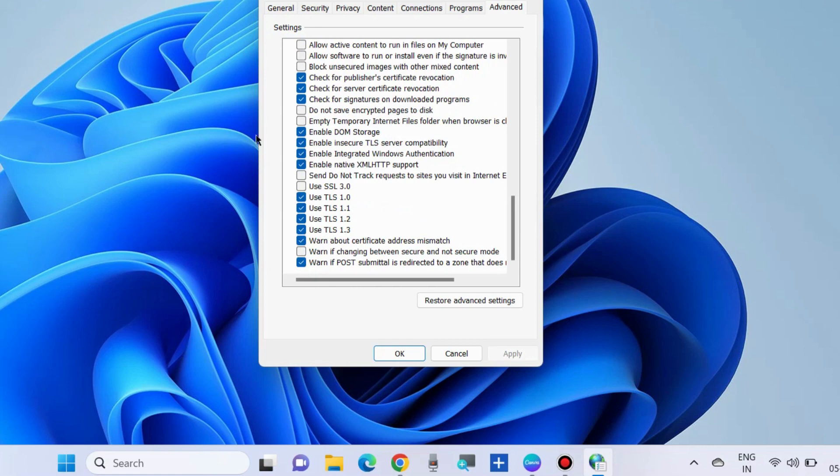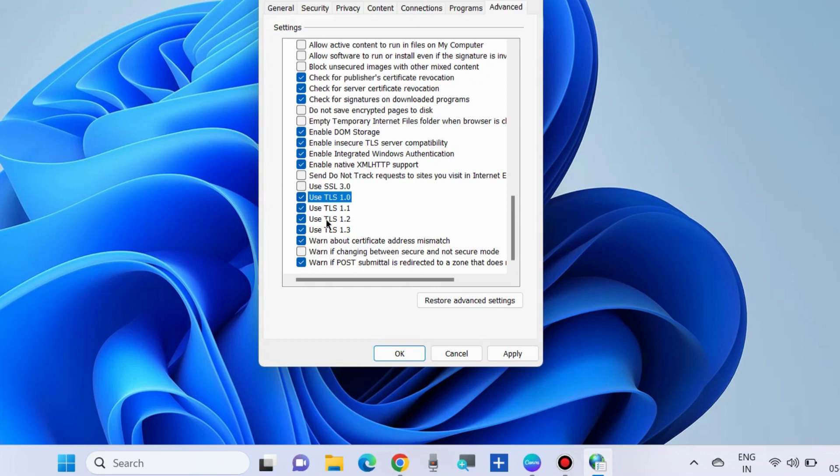TLS 1.0, TLS 1.1, TLS 1.2, and Use TLS 1.3. Make sure that all these options are checked and enabled.